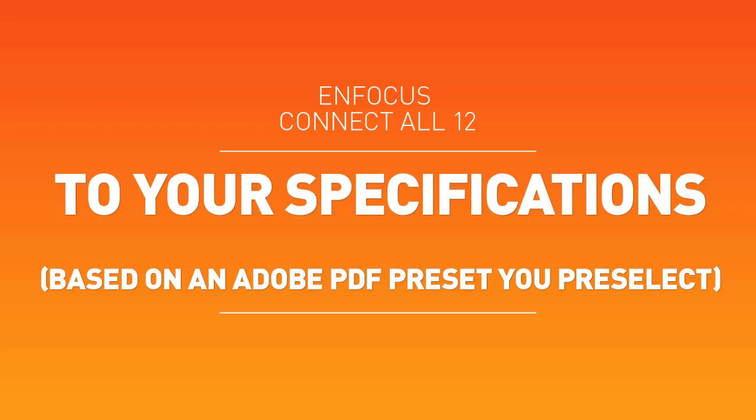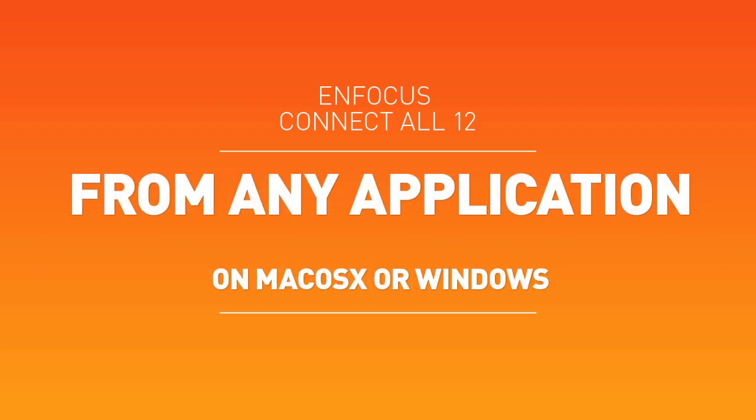With everything built-in, including the Adobe Normalizer, using Connect is as simple as print.